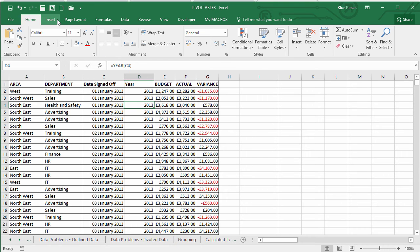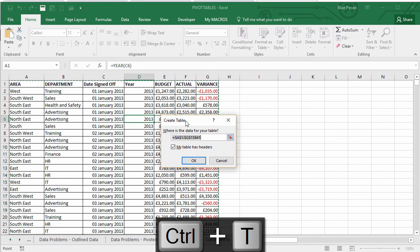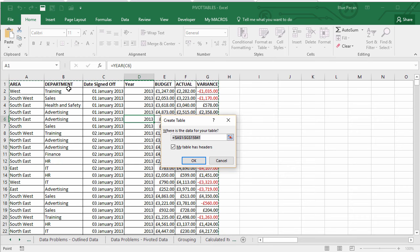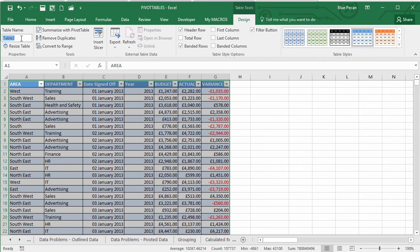First, convert the data to an Excel table using Ctrl+T. That opens the Create Table dialog box, confirming the data range A1 to G15841 with headers ticked. Click OK, then give the table the name 'budget data' and press Enter to confirm. Now we're ready to create the pivot table.